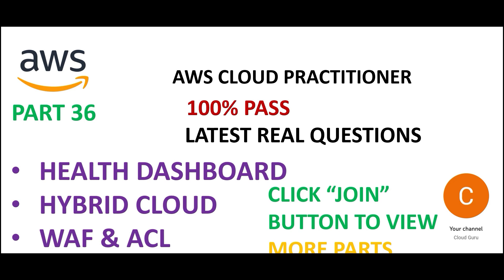Hey, welcome to part 36. We are looking at real certification questions. By the way, if you are wondering what happened to parts 34 and 35, mate, you have to click the join button. You have to become a cloud kernel member and then you will get access to all of those unlimited certification contents.